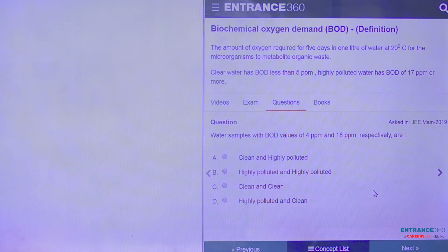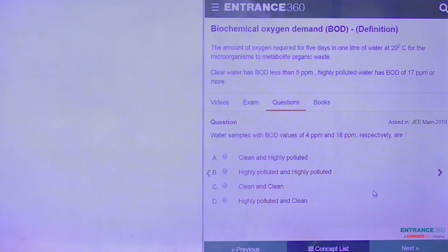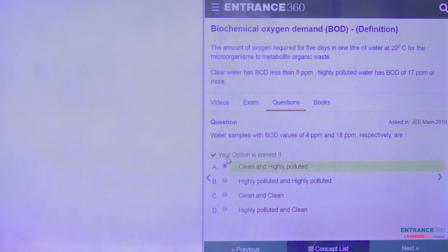So we can easily see that the water sample having a BOD value of 4 PPM will be clean, and the water sample having a BOD value of 18 PPM will be highly polluted. So the answer for this question will be option number A.